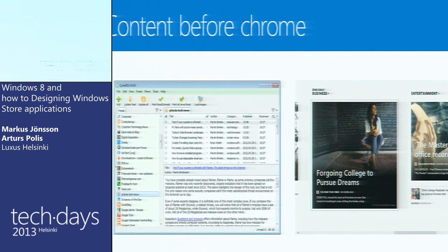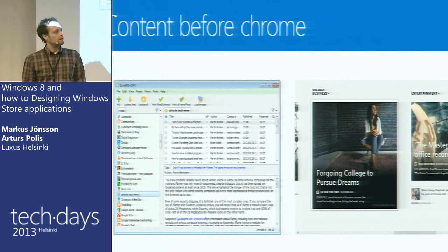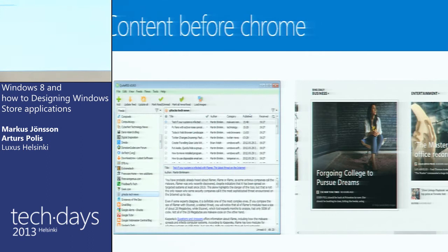This really wraps up the content-before-Chrome thought. We have actually a few examples of how to transfer a web page into a Chrome-less application. The bottom line is: make your content shine.